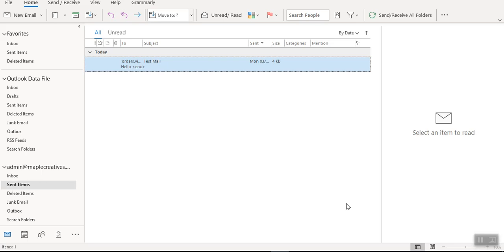So with those few steps you can actually add and remove an email account. Thank you for watching.